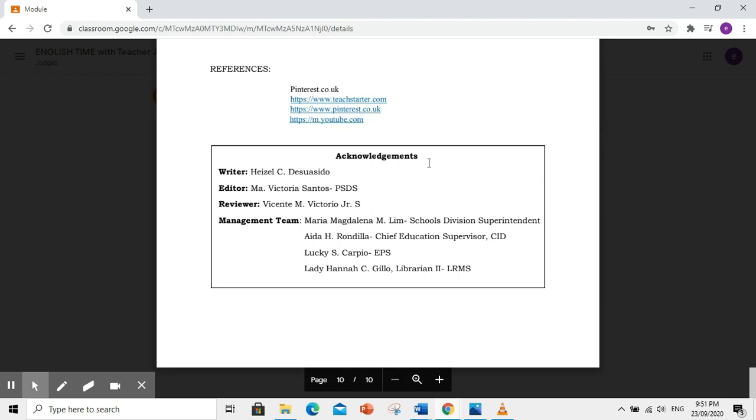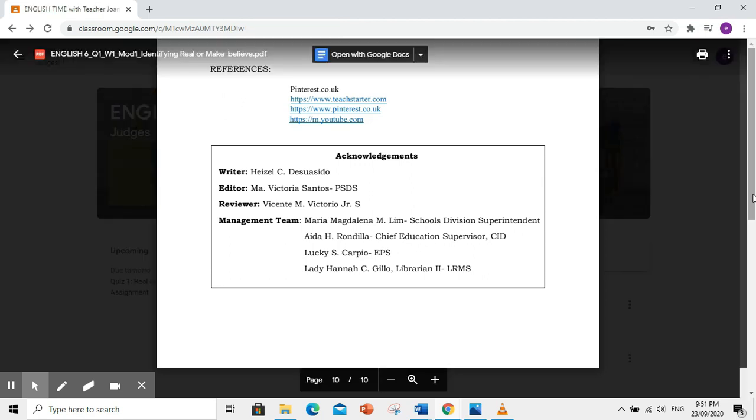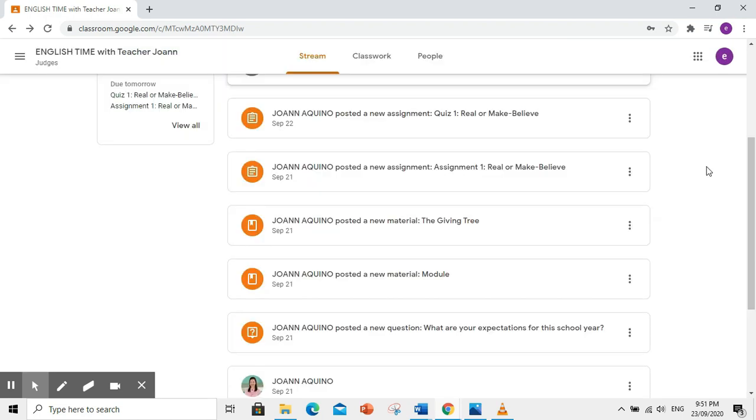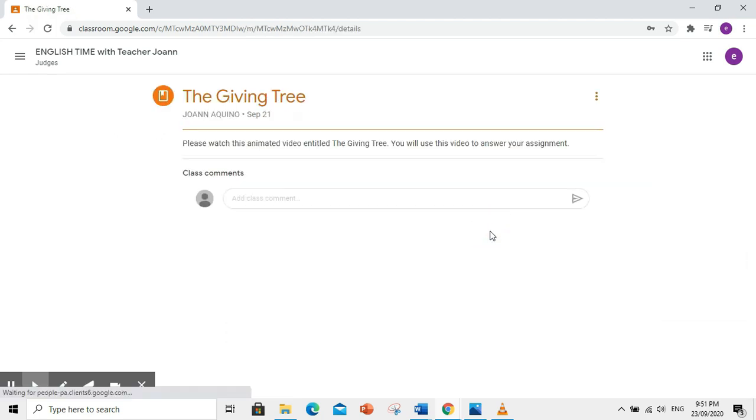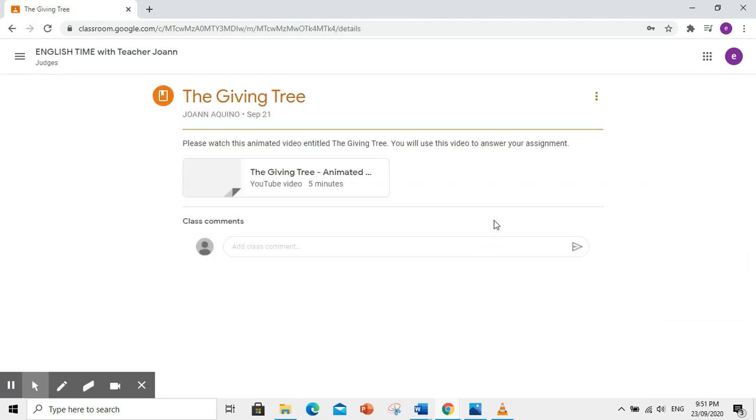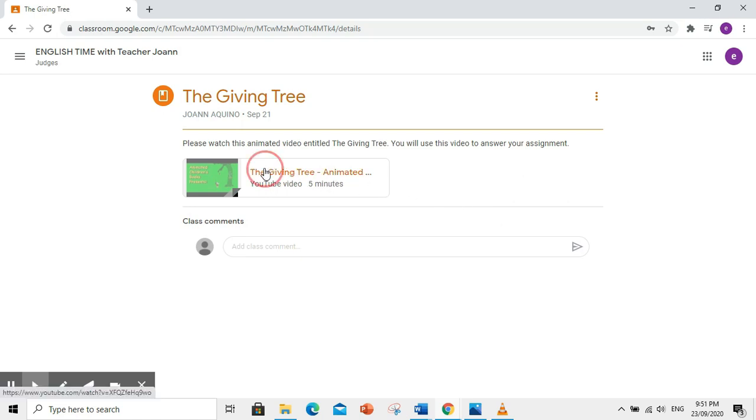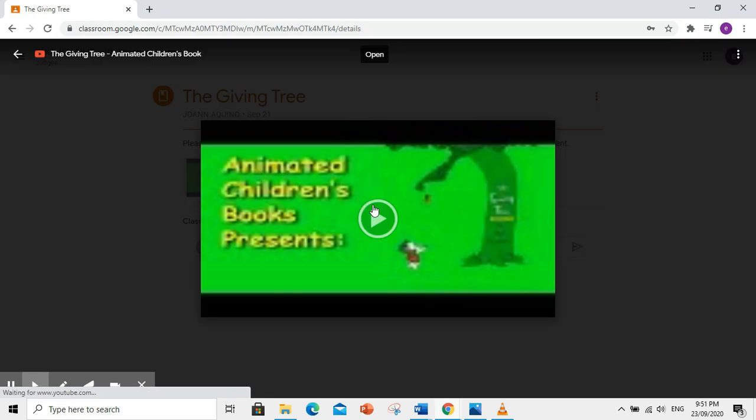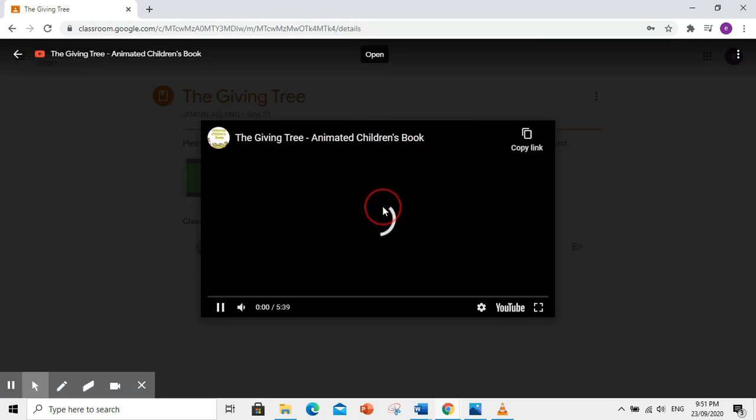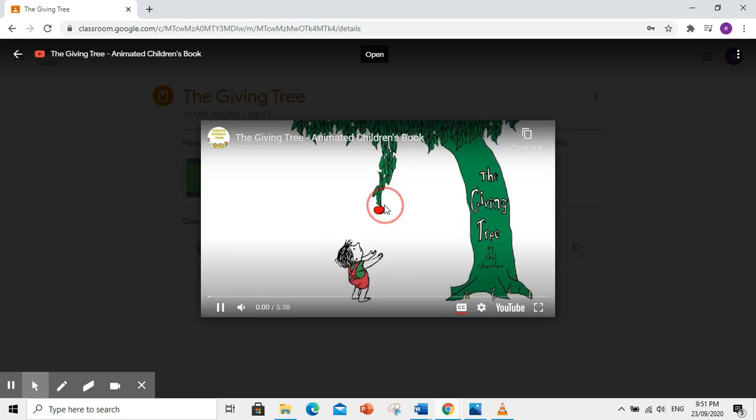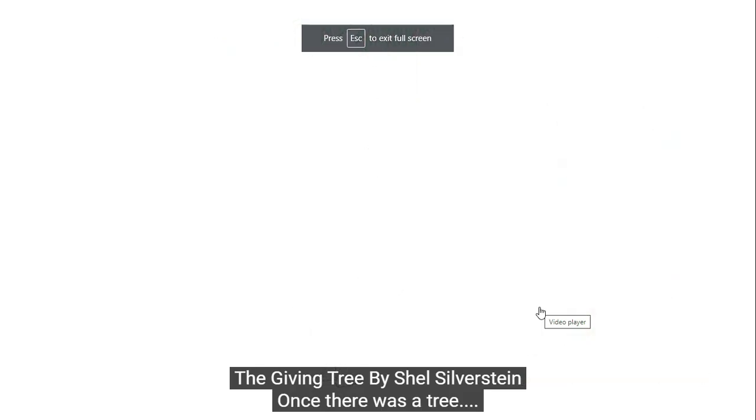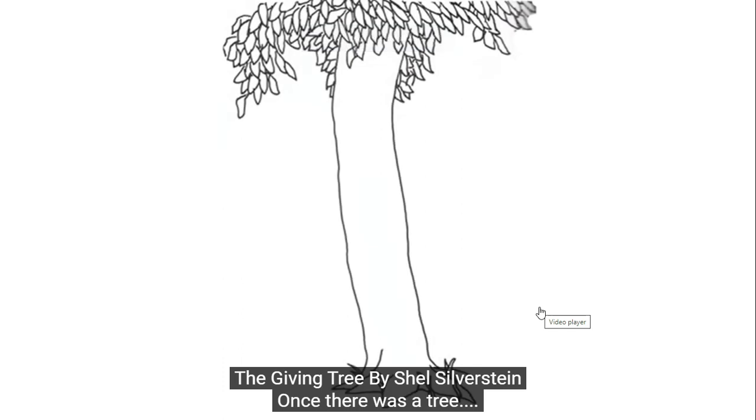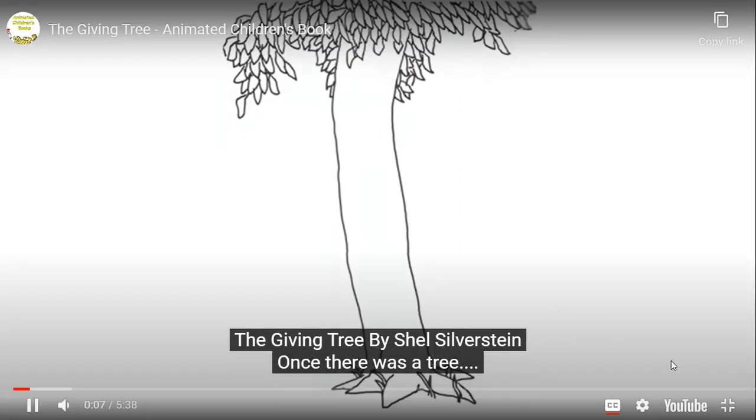Balik tayo sa stream tab. At tingnan pa ang iba ninyong gawain. May instruction sa inyo si teacher. Please watch the animated video entitled The Giving Tree by Shell Silverstein. You will use this video to answer your assignment.